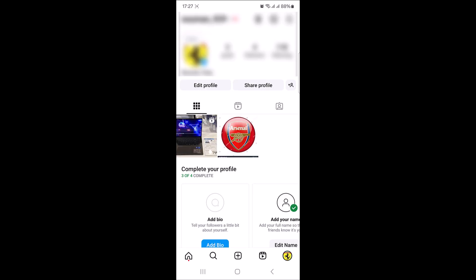Scroll through your feed to find the post you want to pin. Instagram lets you pin up to three posts to the top of your feed.